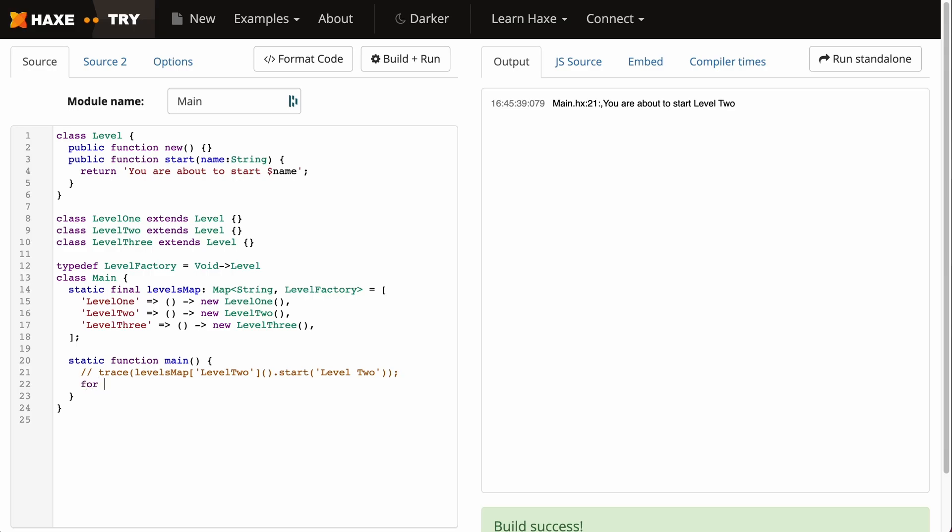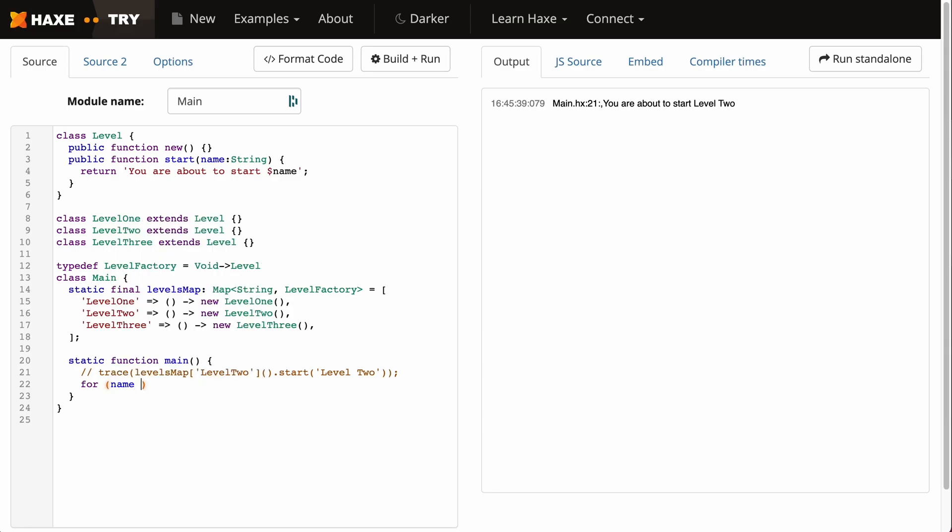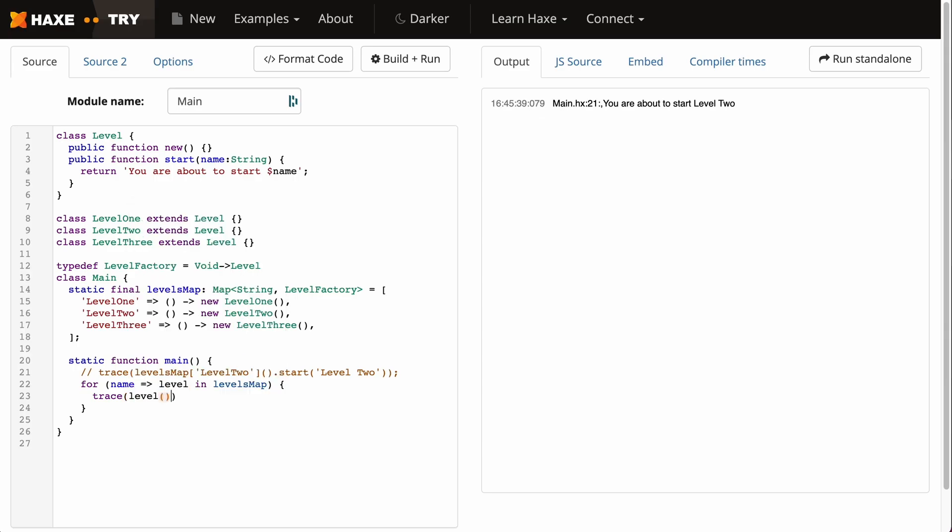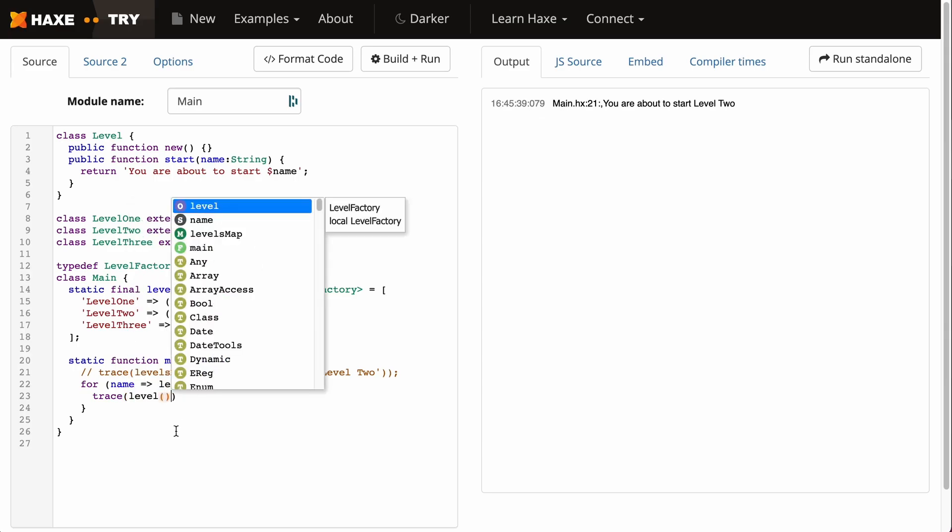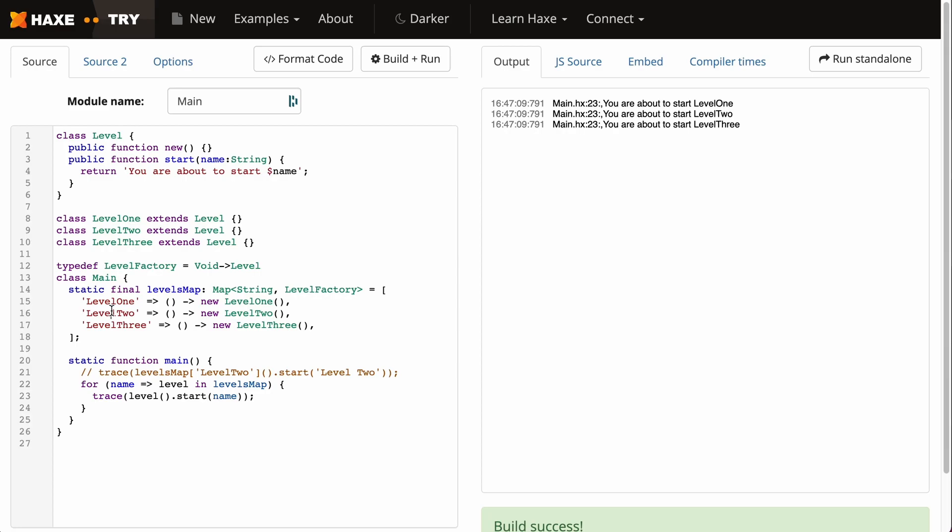Let's have a for loop, and we're going to say name for a level name and we're going to say level for the level function or the level factory in levelsMap. With this line we are grabbing the name of our level, which is this, and the level function itself. With that we can write this trace to run each level and have access to the start method, so we can print the name like so. There we have it.